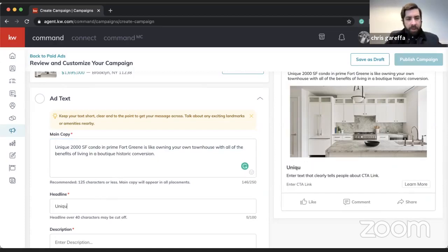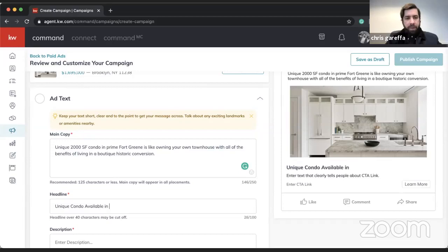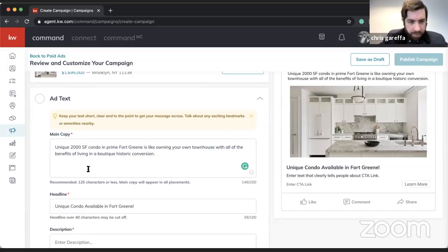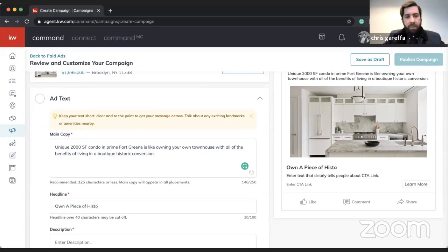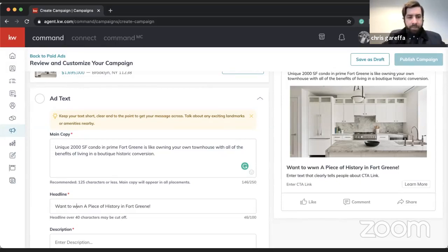For the headline we'll put something like 'Own a Piece of History in Fort Green' — we're prompting a question, making it a little more enticing. We're keeping this as concise and less wordy as possible.